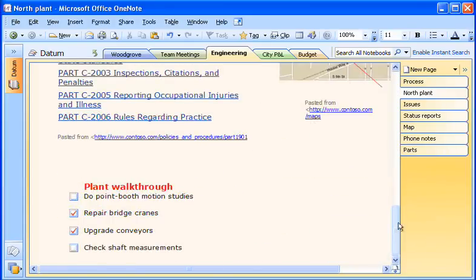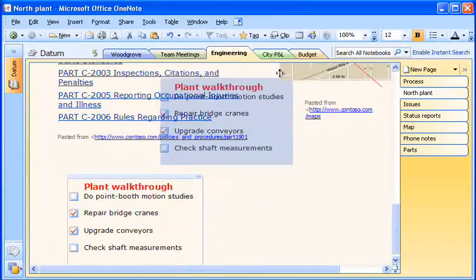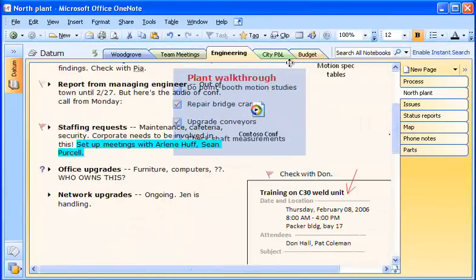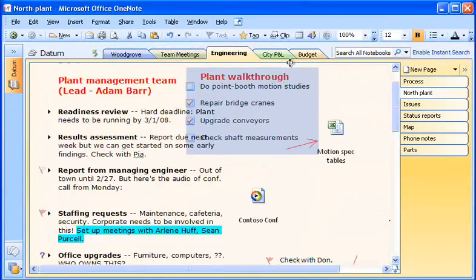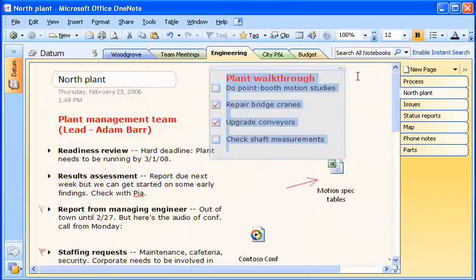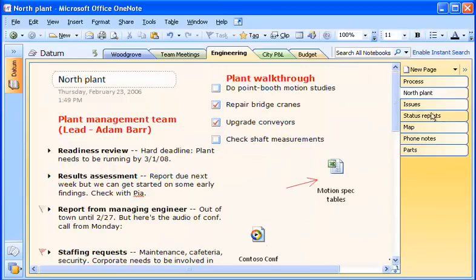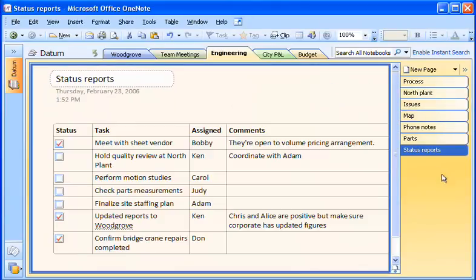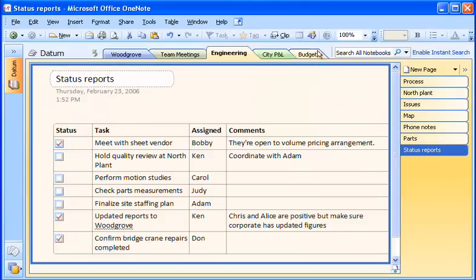When I want to tighten up or create more space in my notes pages, I can easily move notes containers by dragging them around on the page. And I can rearrange pages and sections in the same way.